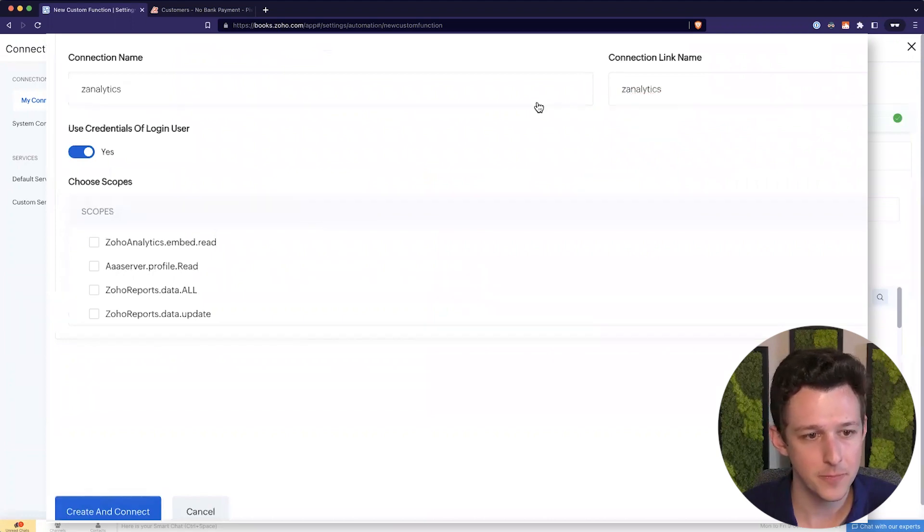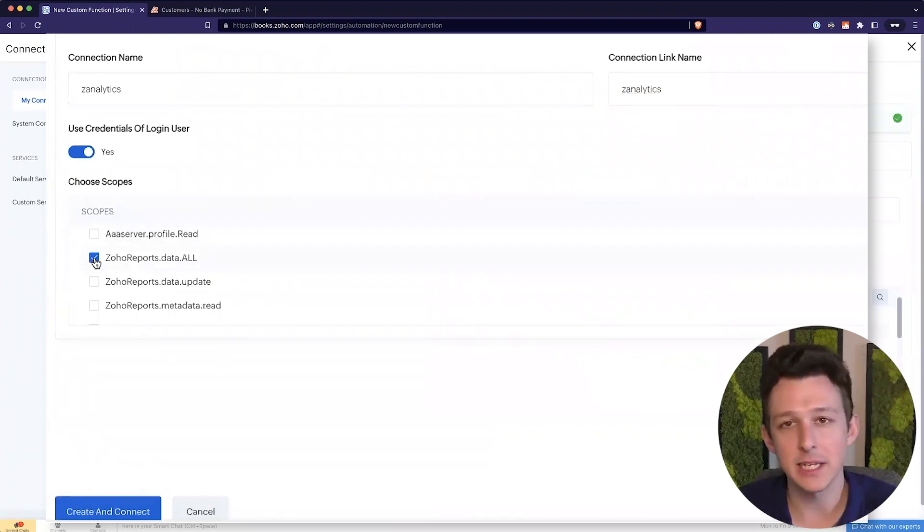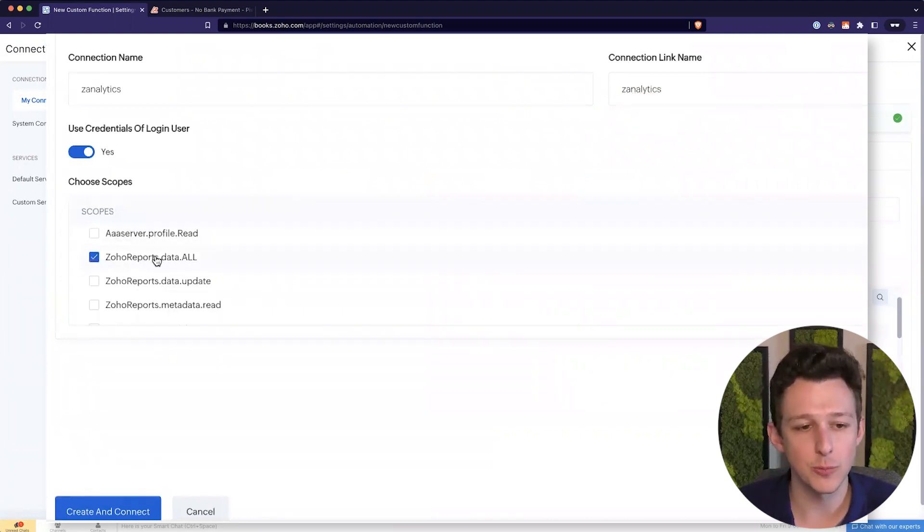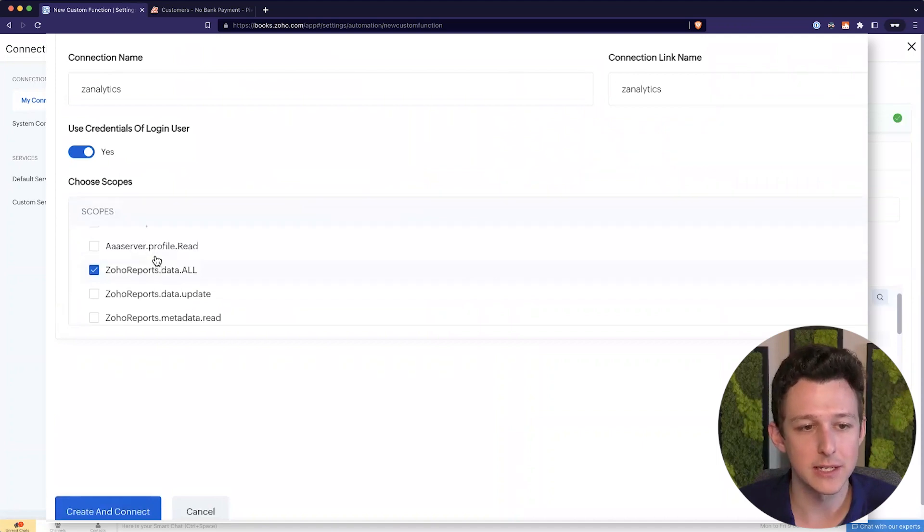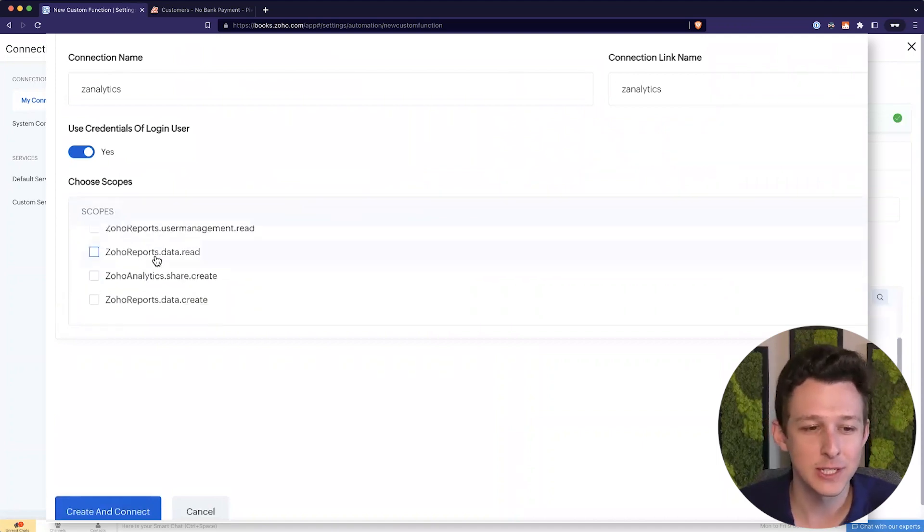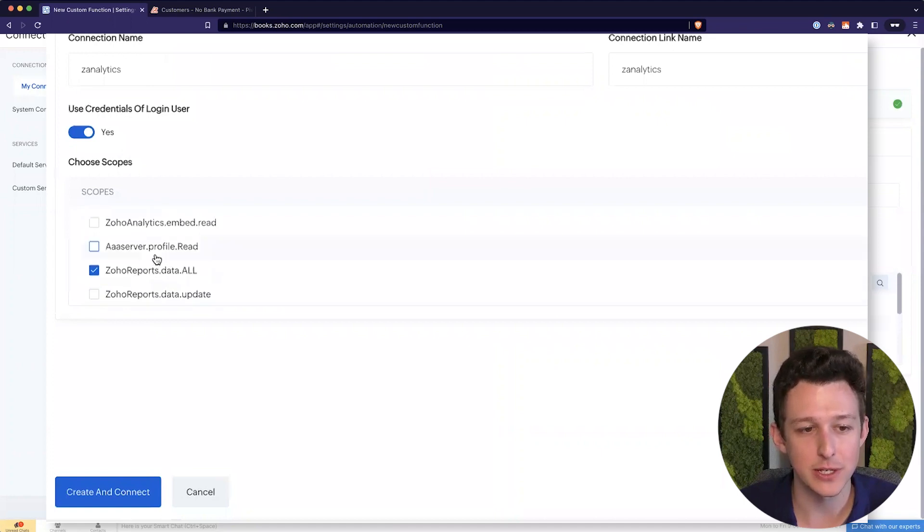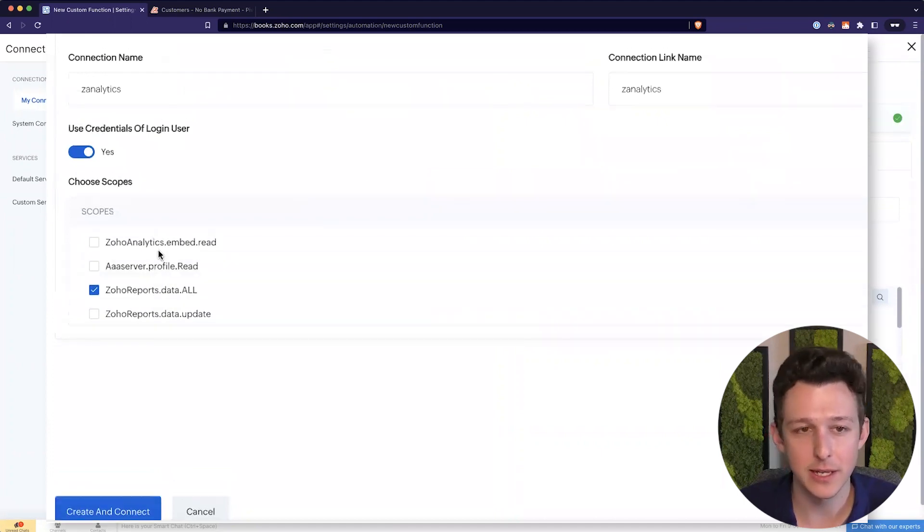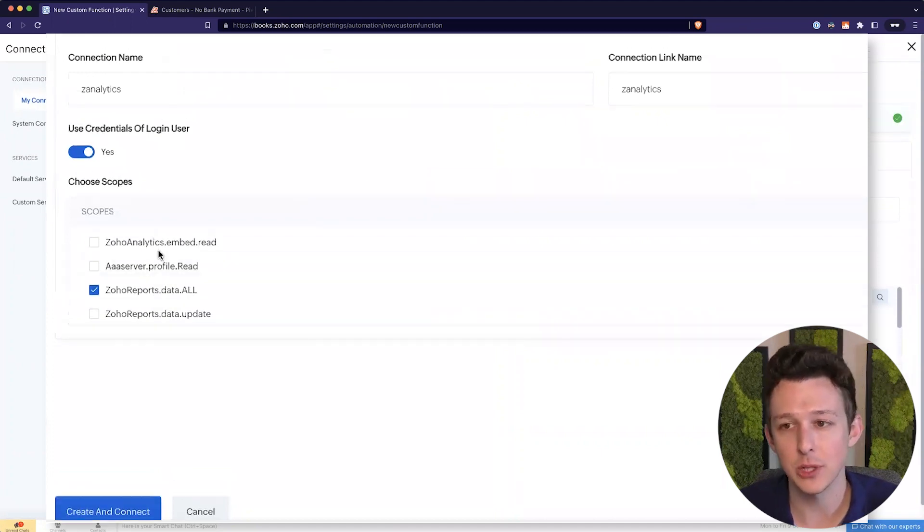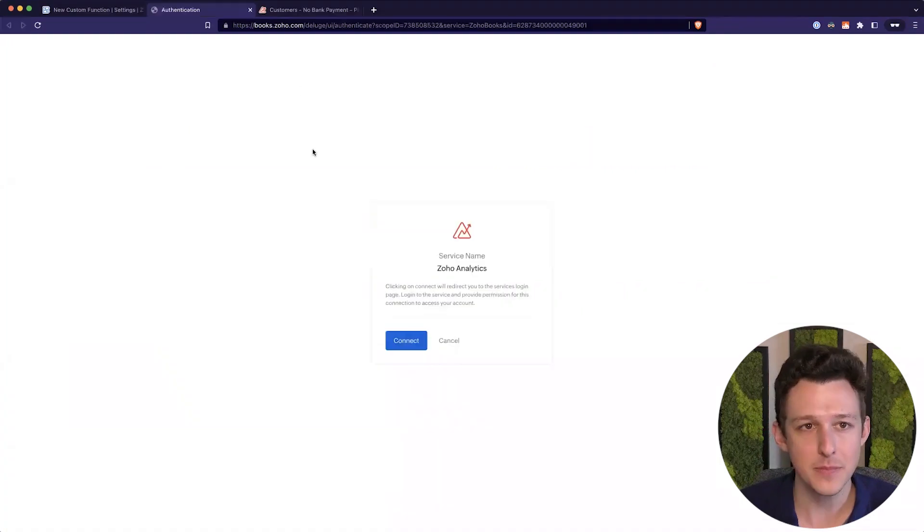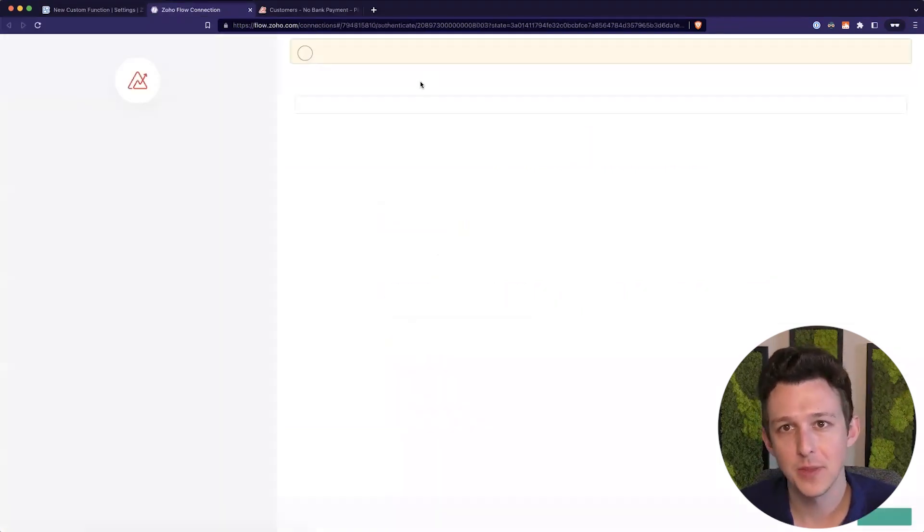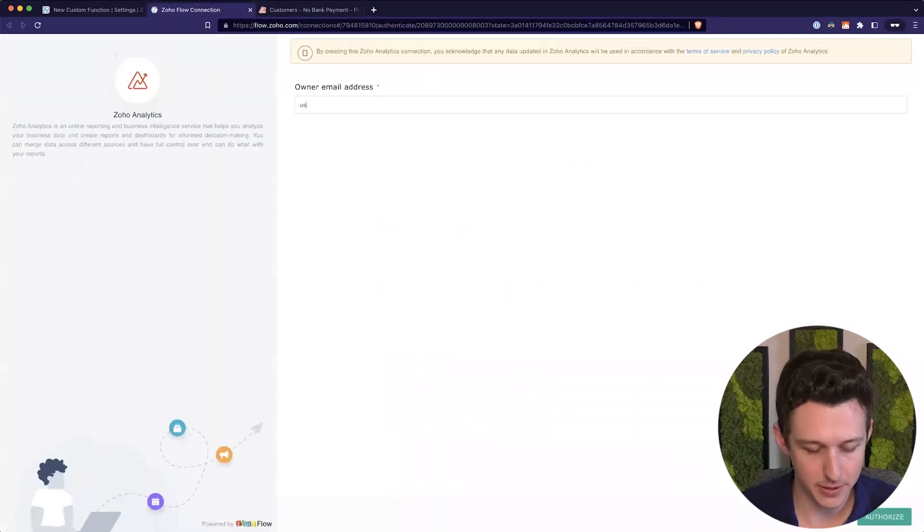Or you can use the more general kind of OAuth connector that's in here. Because Analytics is already there, I'm just going to use that. It's a little faster. I'm going to give it a name. And then in this case, all we technically need is this Zoho reports.data.all. If you had other functions that you wanted to have inside of Zoho Books that were going to use the data in Analytics separately, you could add more scopes. I'm just going to add that one. And there's going to be a pop-up. I'll click Connect.